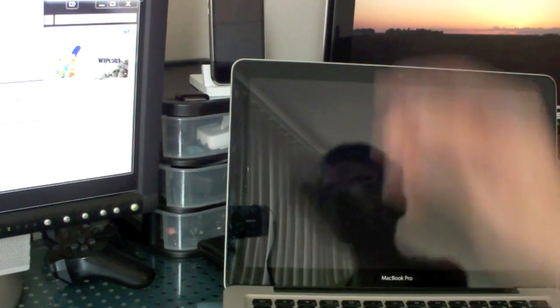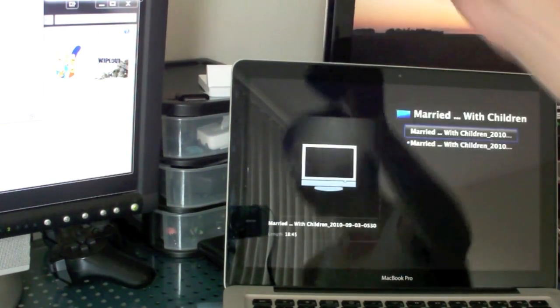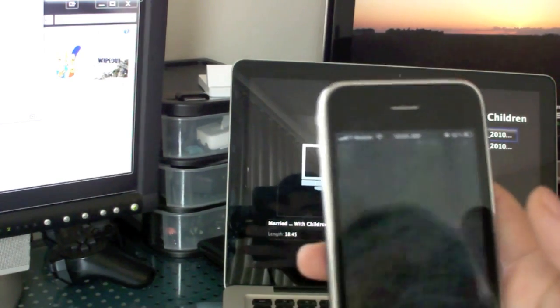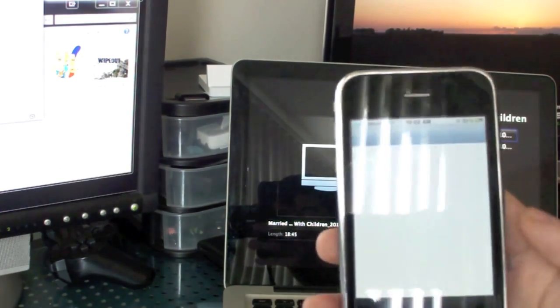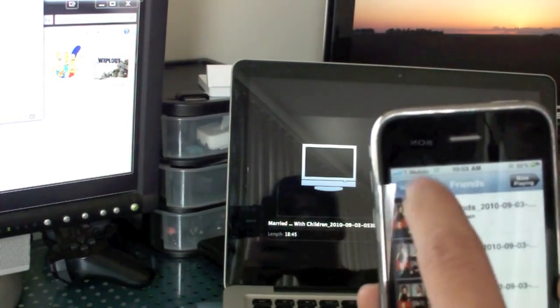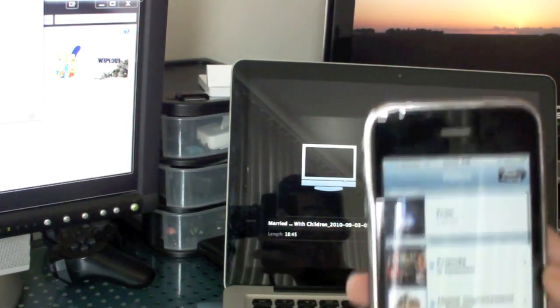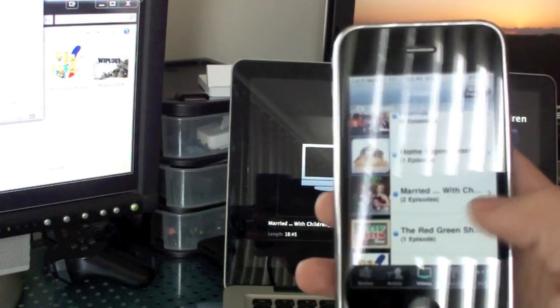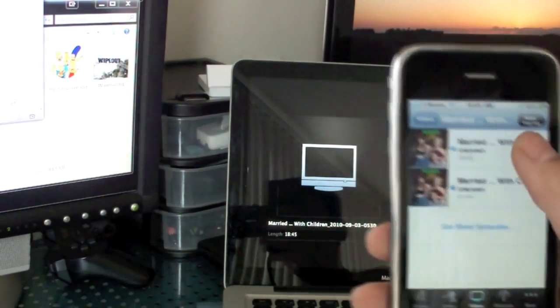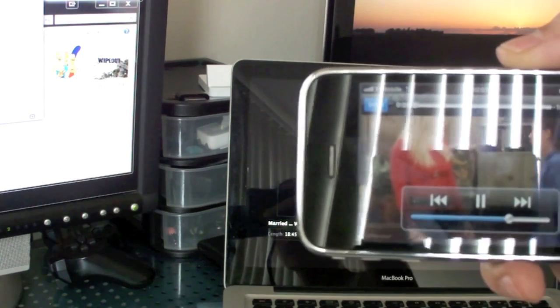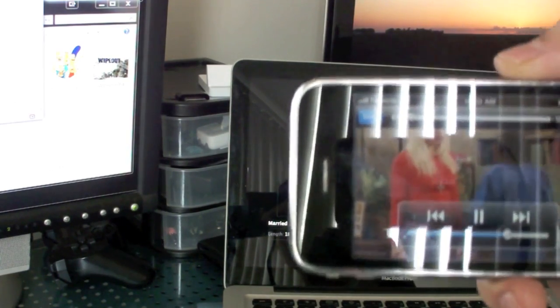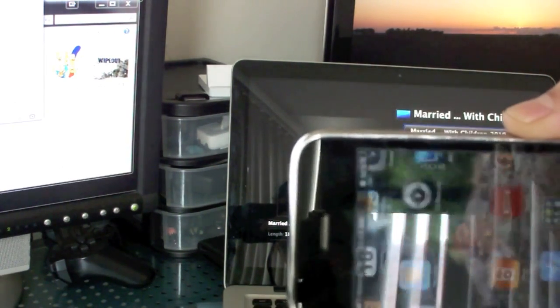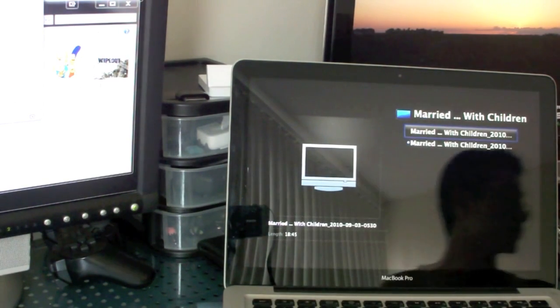Last thing, my iPhone. Notice also cover art - Married with Children, Red Green Show.